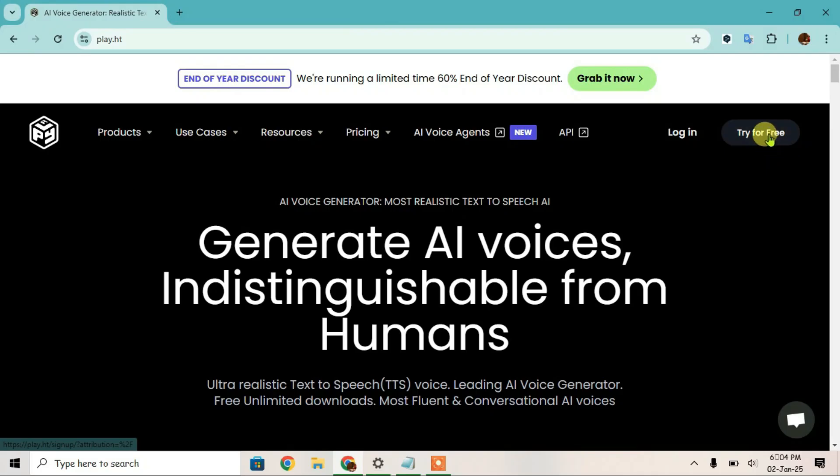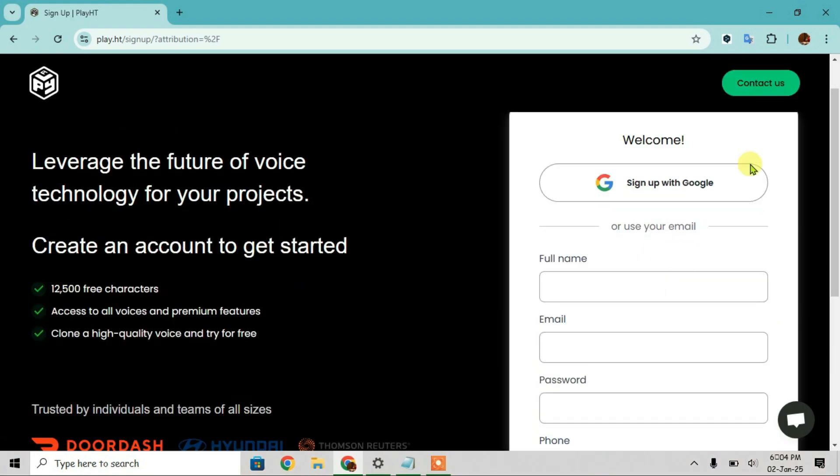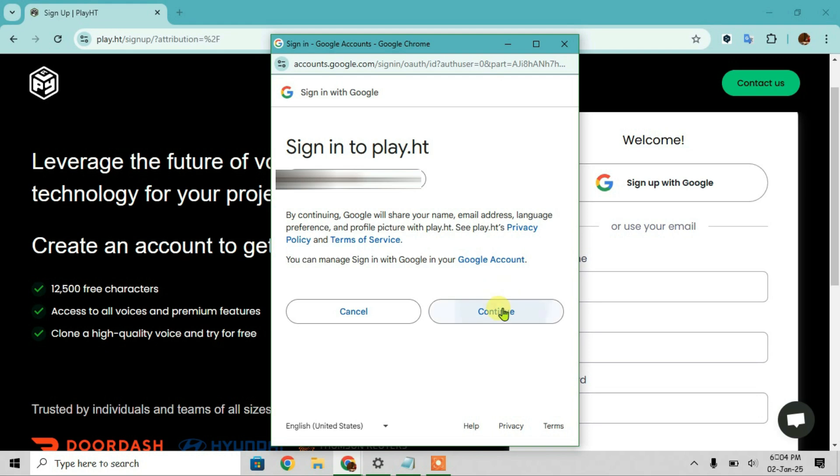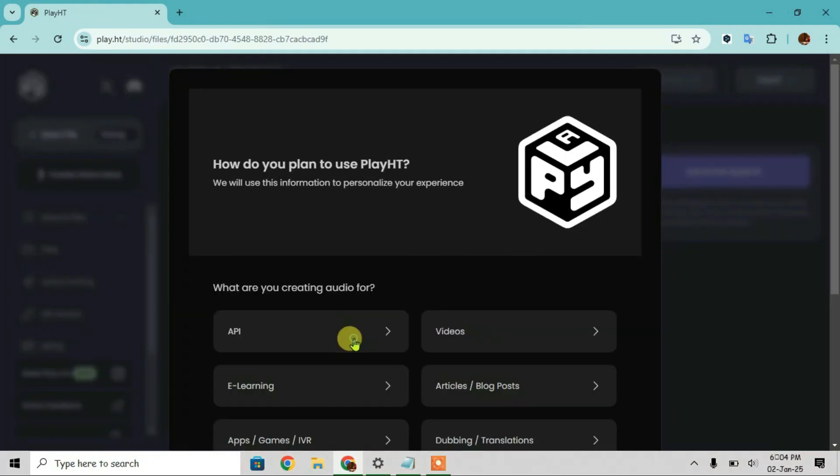If you don't want to use your Google account, we can use any other email address here. Let me use the Google account, individual.